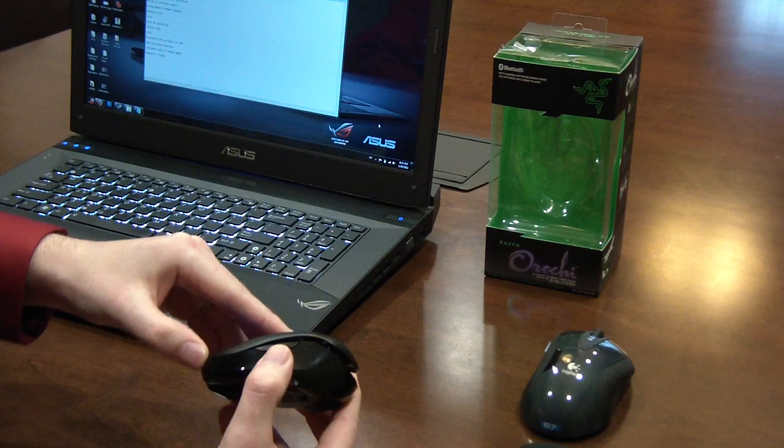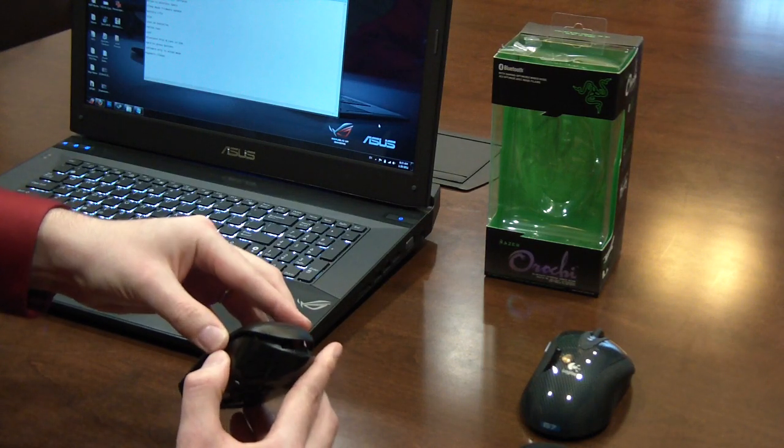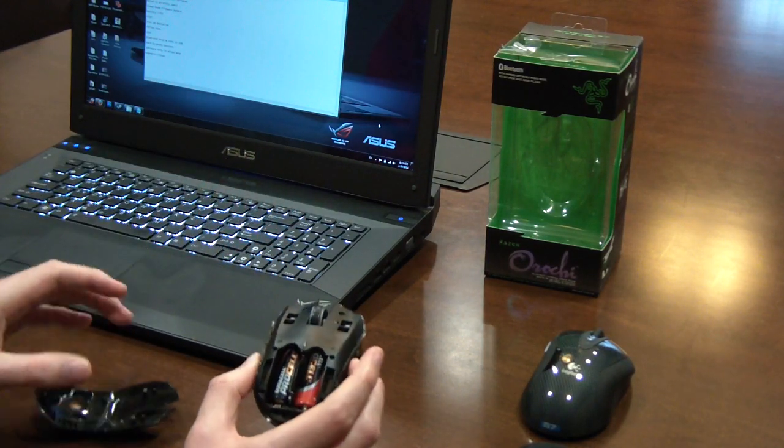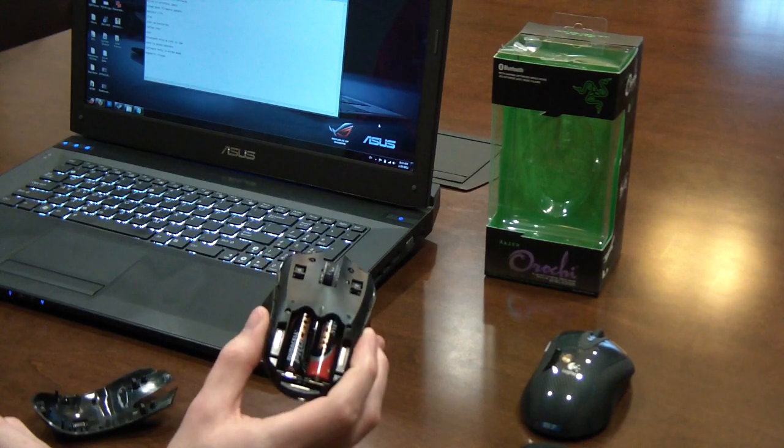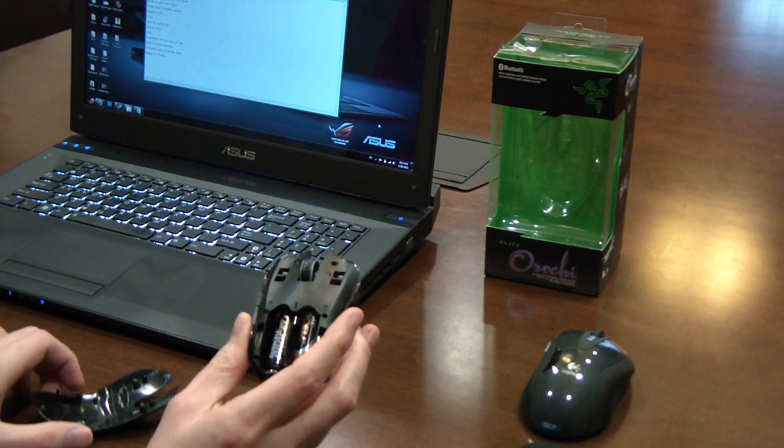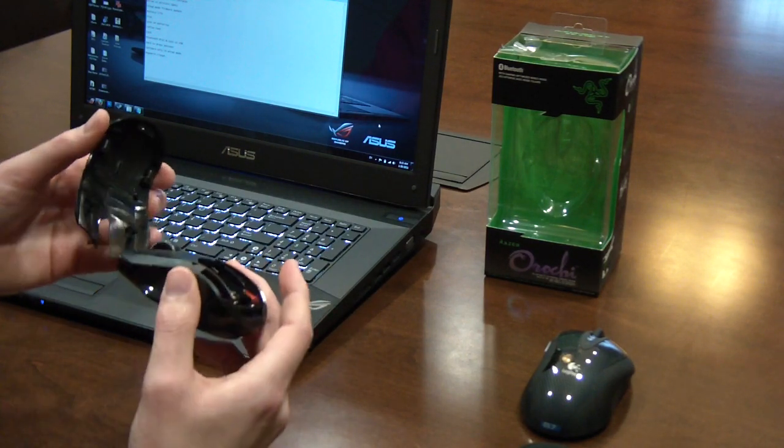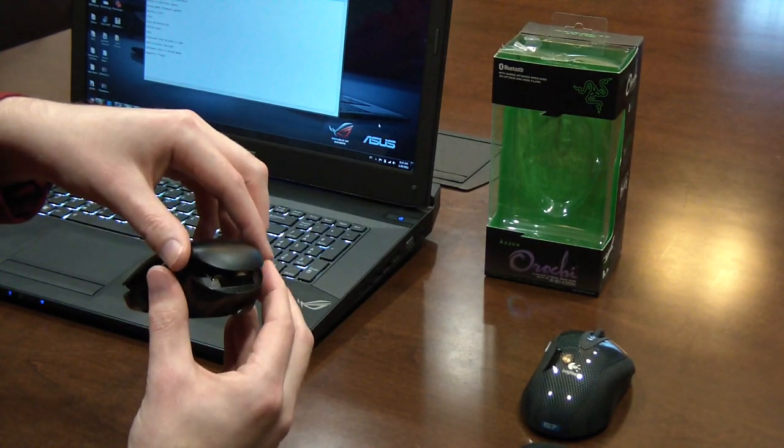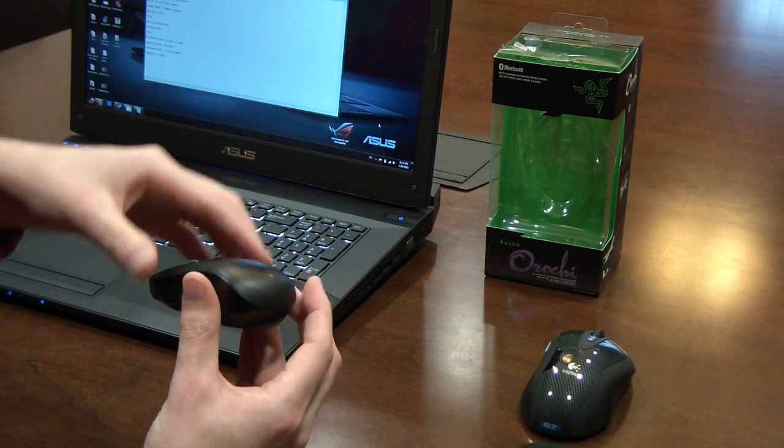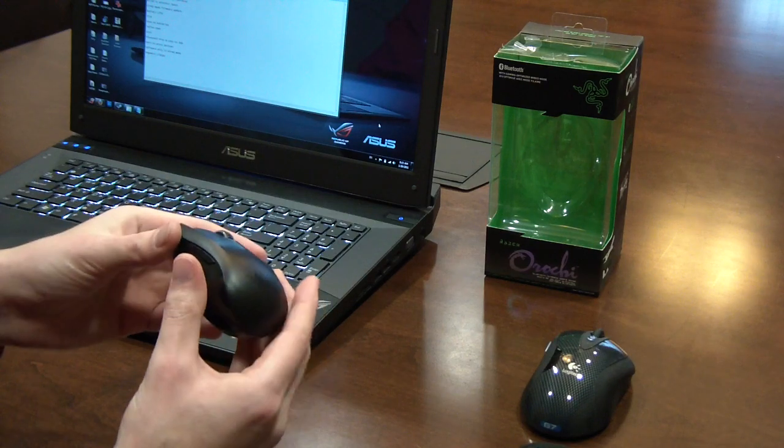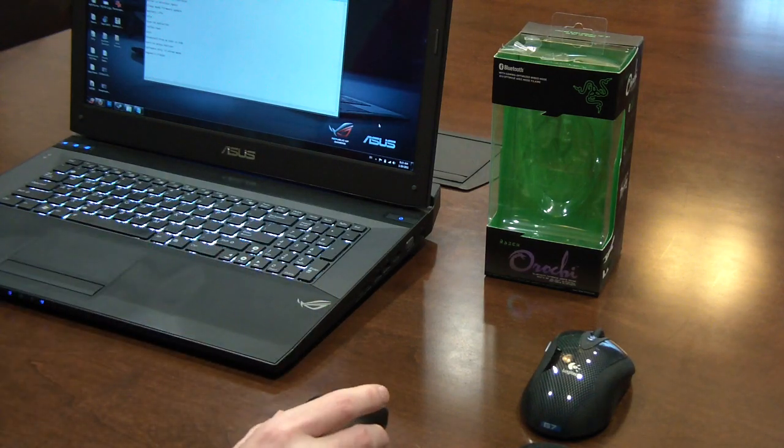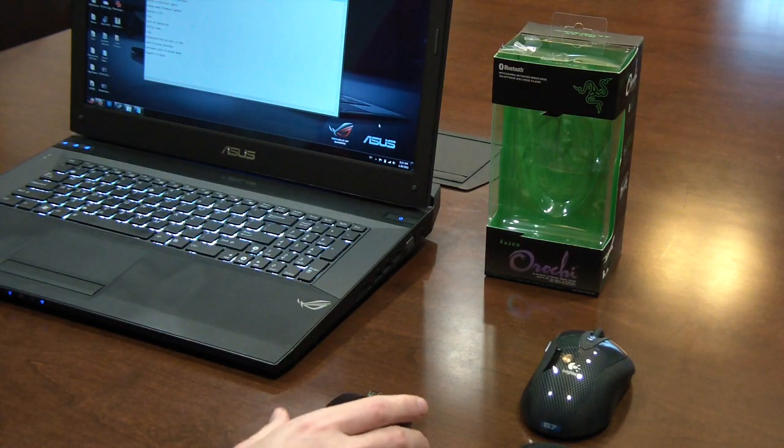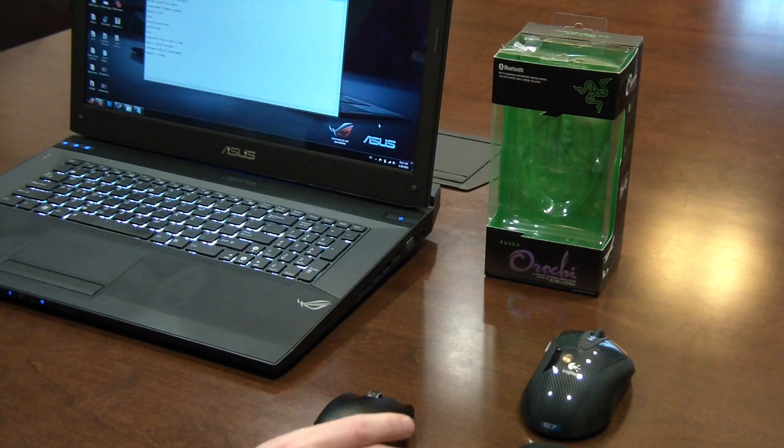And I've got a little bit of trouble here. Looks like it actually got stuck on me this time. And there we go. So it reveals the two AA batteries that power the mouse. And there's no clips. It all will just hold back together by magnetism.